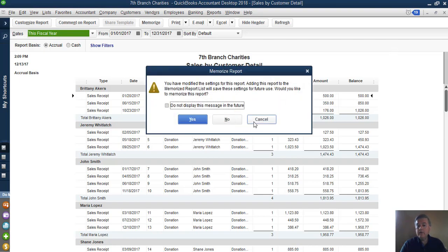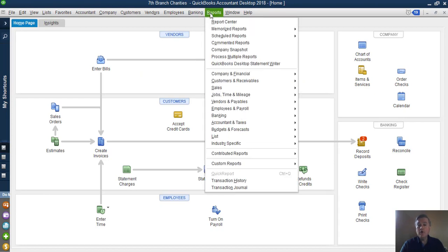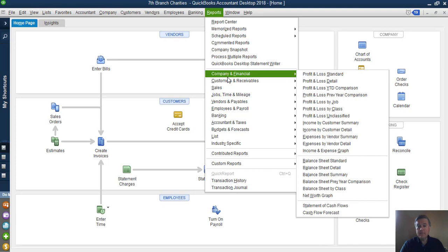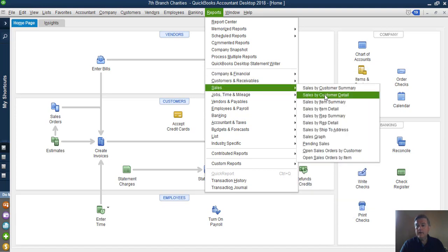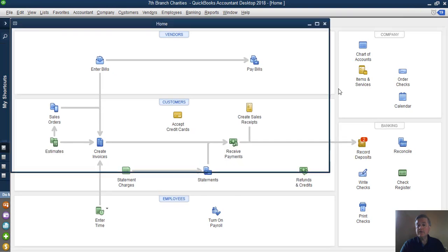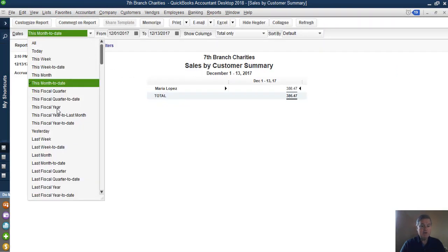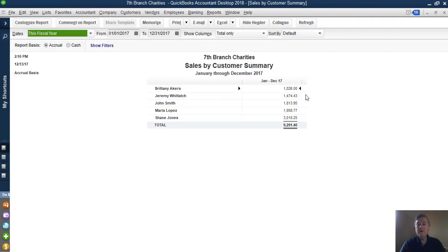The report that I really want to use for these donor letters is the summary — Sales by Customer Summary — because that is just going to give me one number for the year. That's what I want: one number on that letter.